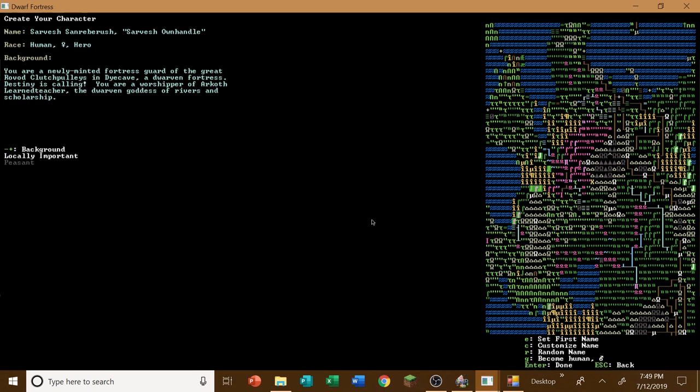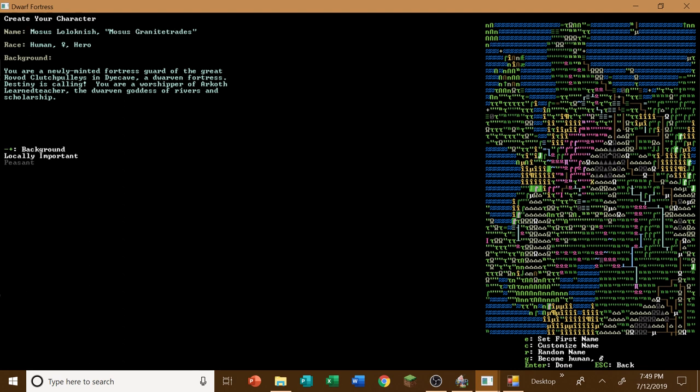Well, we'll see that later once it does finish responding. But let's see here. Here we'll start off here. Human hero. Sarvesh. Sarvesh. Hmm. Well, I guess we can do Sarvesh. Let's see here. Actually, let's try a different name. Ramni's name. Momuz. Moses. Feb. Cogsack. Rackus. O'zul. I like O'zul. O'zul sounds pretty good. And let's see here. Come a human. All right, so.